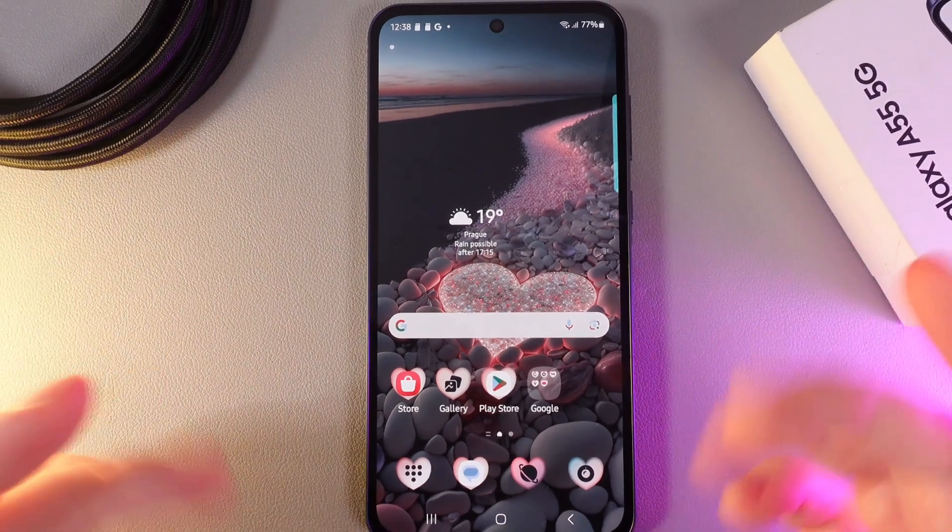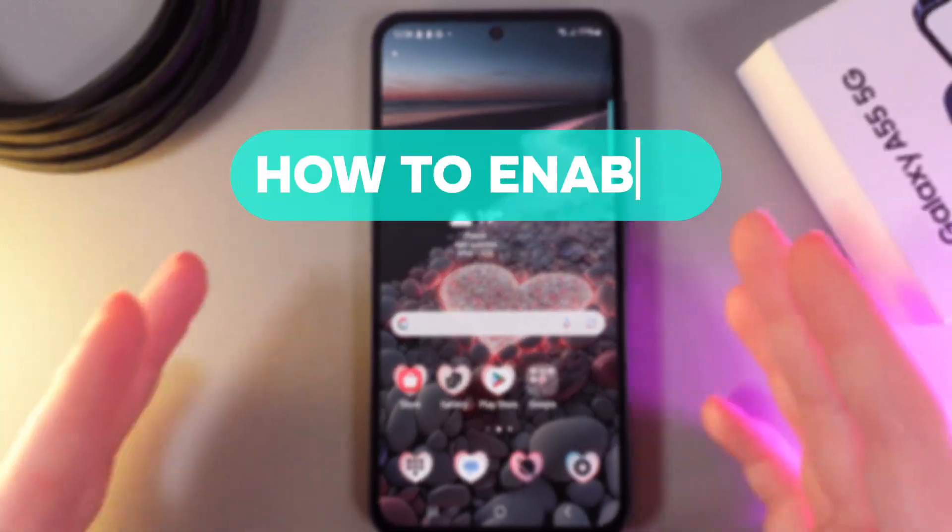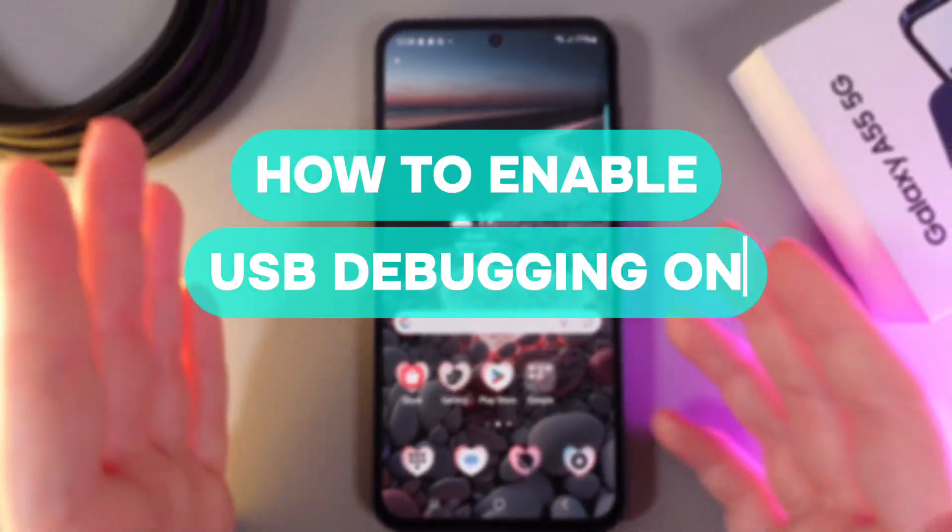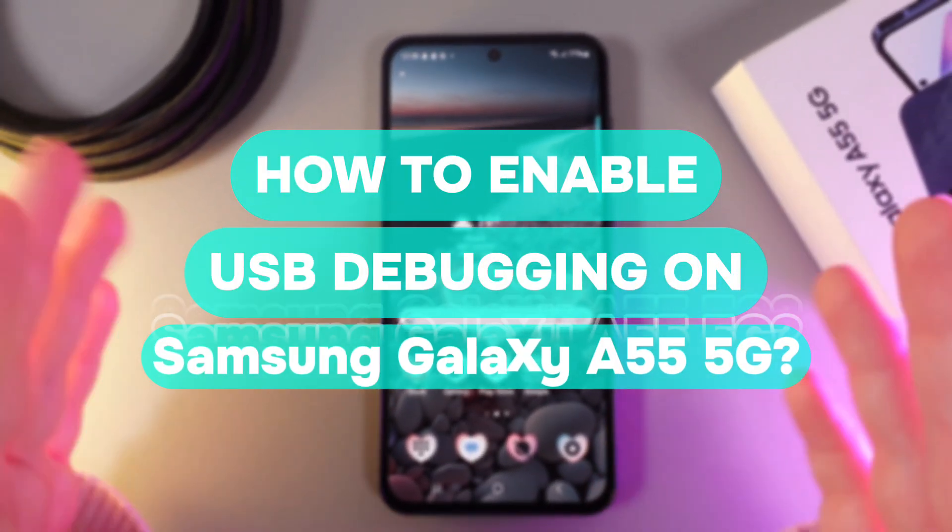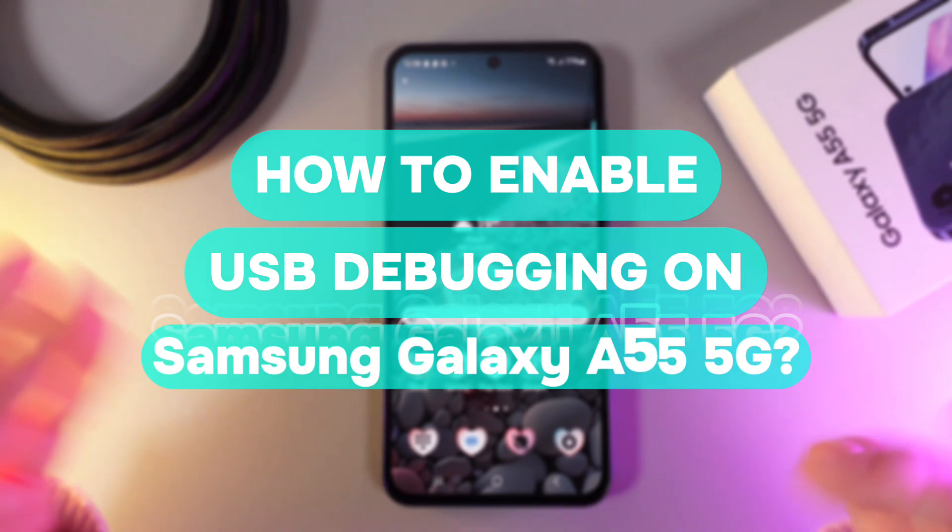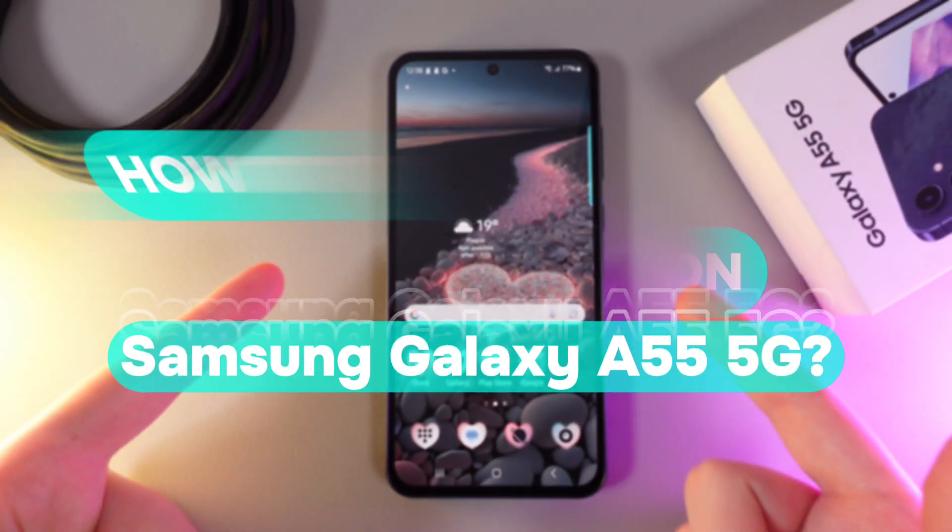Hi there! In today's video I'll show you how to enable USB debugging on your Samsung Galaxy A55. Let's get started.